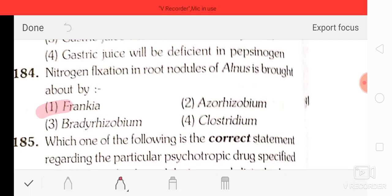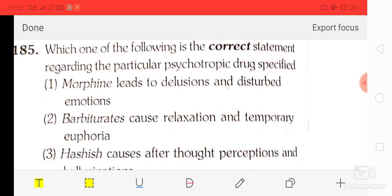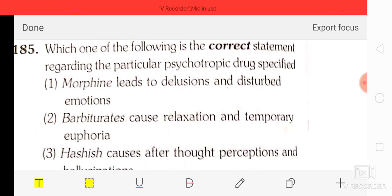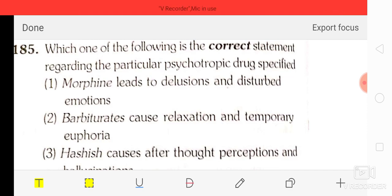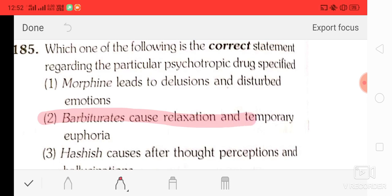Question number 84: nitrogen fixation in root nodules of Alnus is brought about by option one — Frankia. Question number 85: which one of the following is the correct statement regarding a particular psychotropic drug? The correct answer is — barbiturates cause relaxation and temporary euphoria.